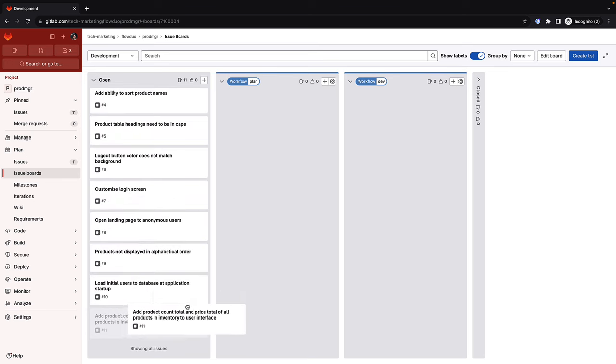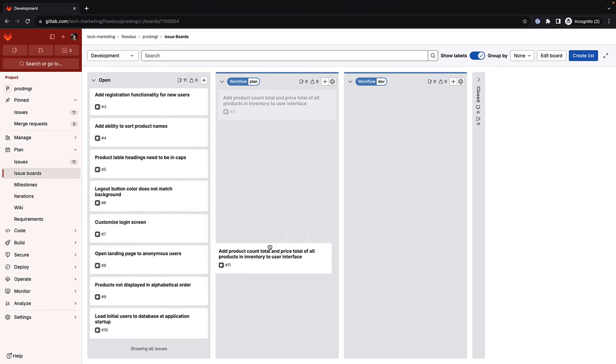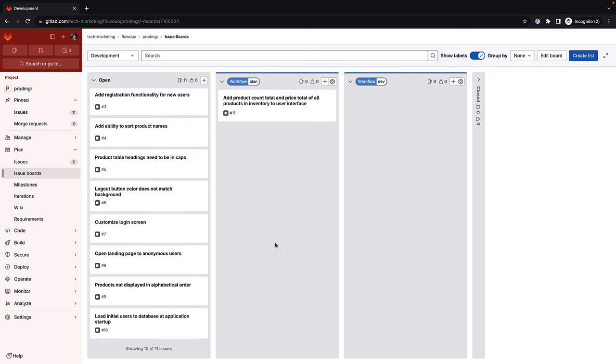She navigates to her issue boards and moves the newly created issue to a list that indicates work has started. Boards are a software project management tool that can be used as Kanban or Scrum boards, helping teams plan, organize, and visualize a workflow for a feature or product release.